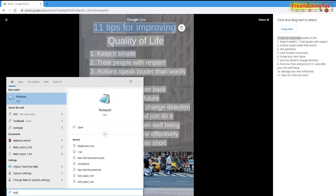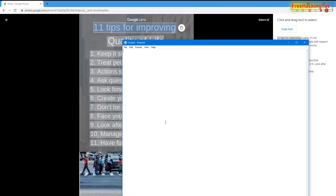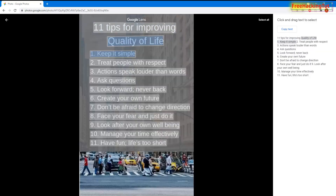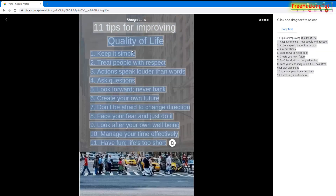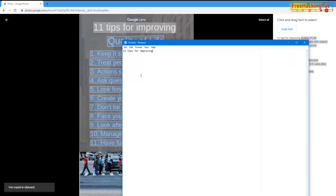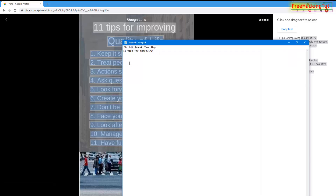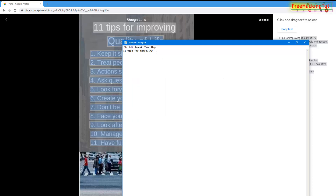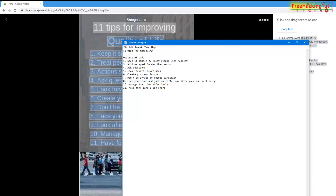Now let's try to paste it into Notepad or any other text editor application. You can see I can easily copy and paste the text from the image. I can also select all the text and paste it.